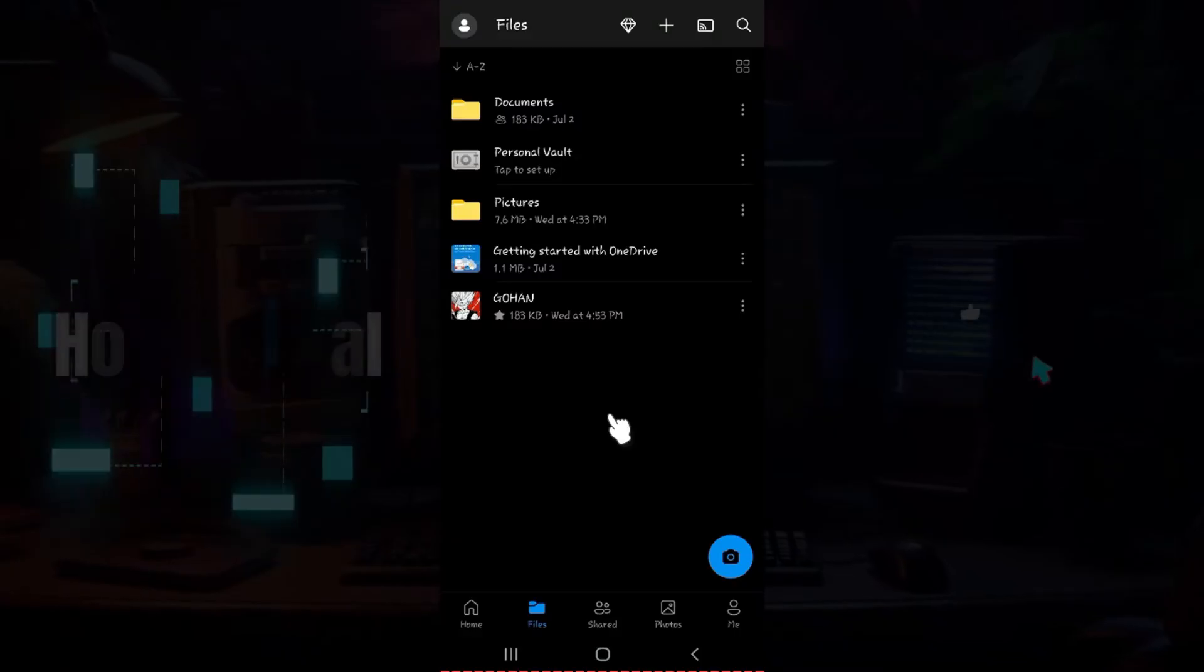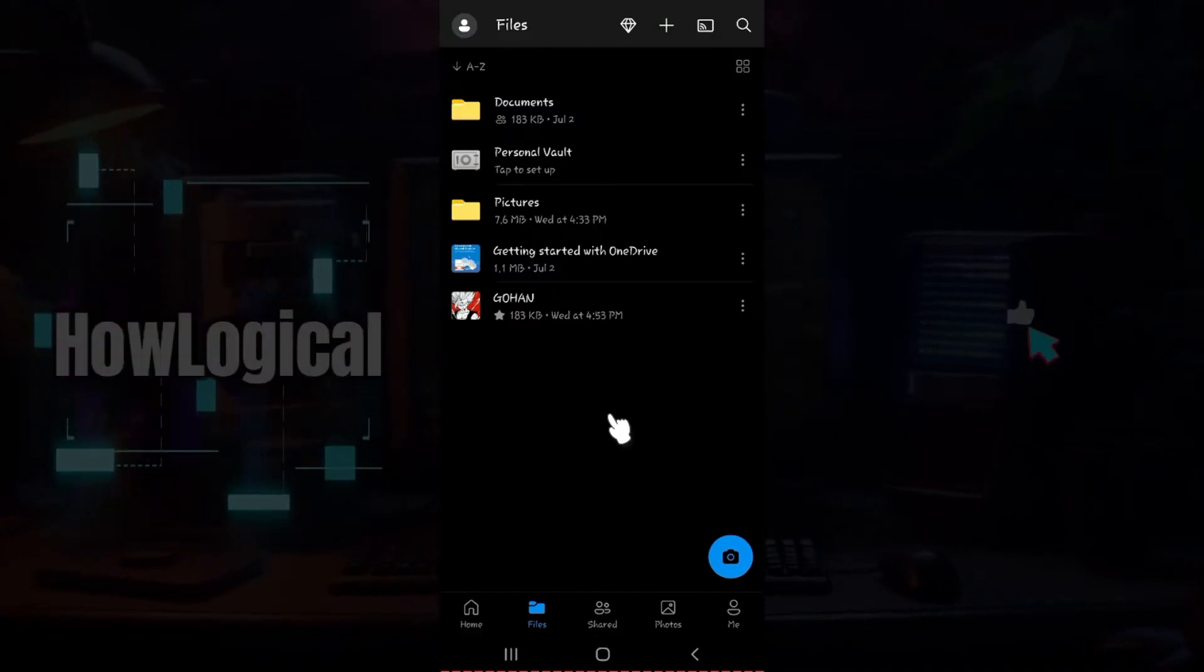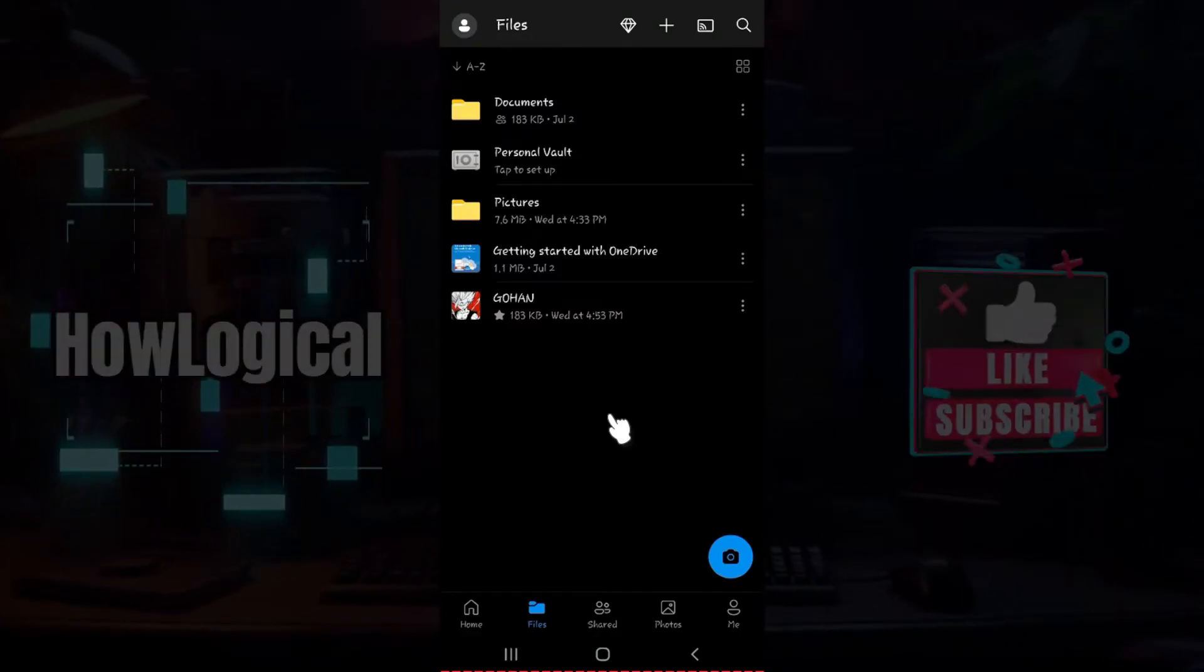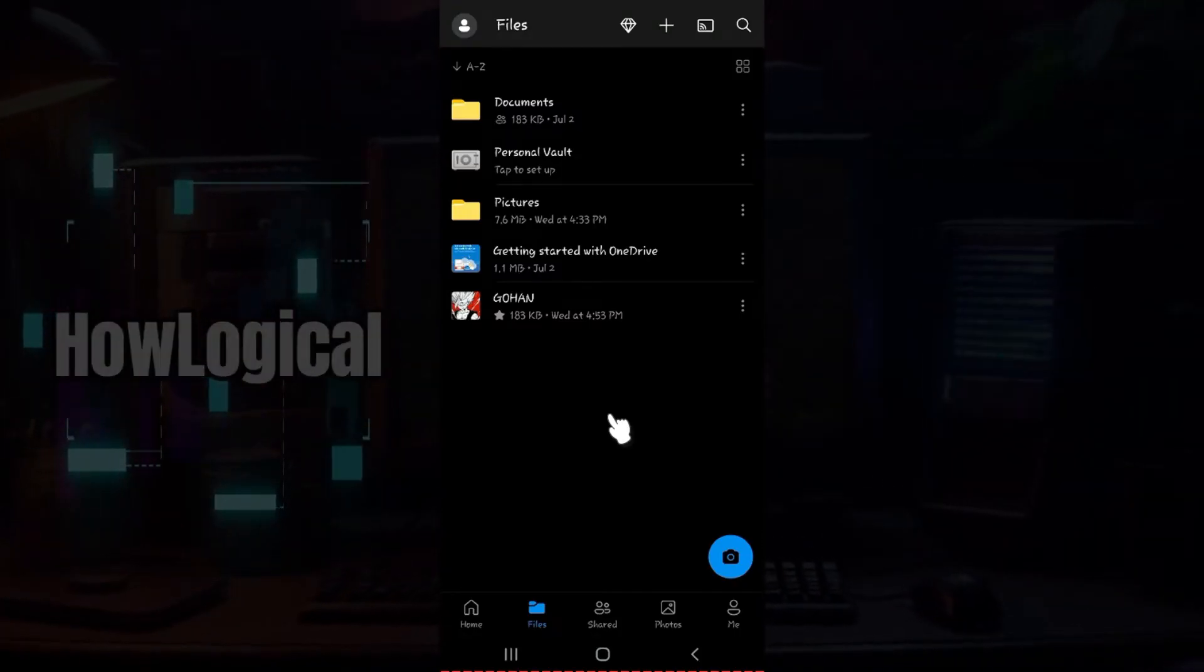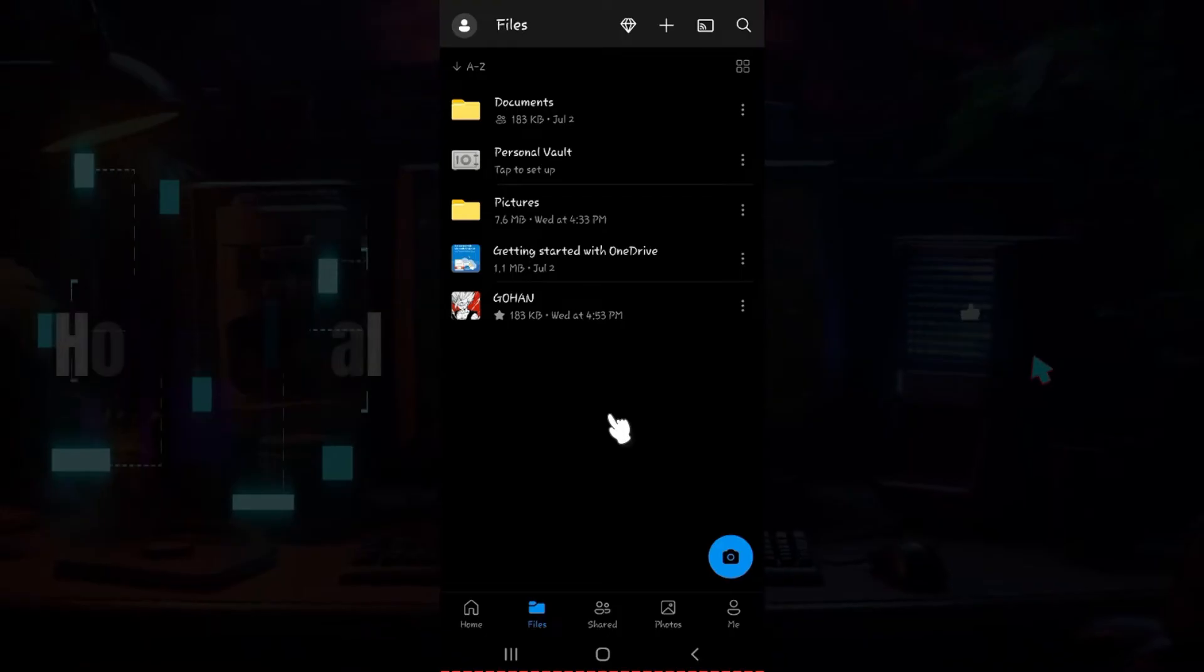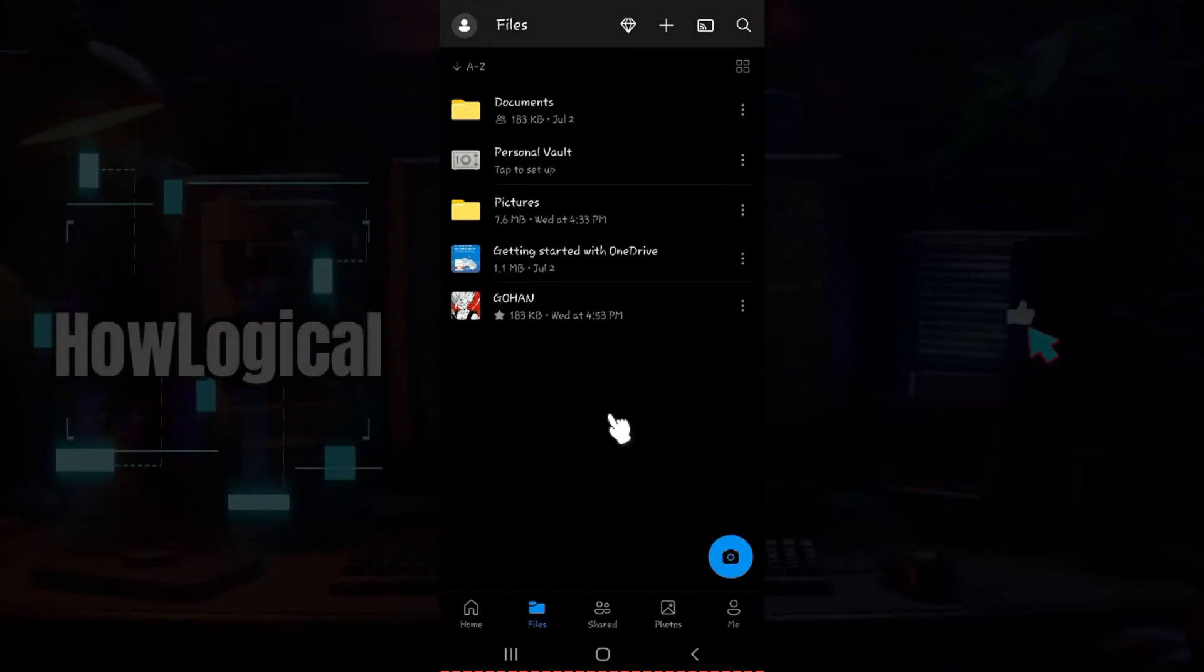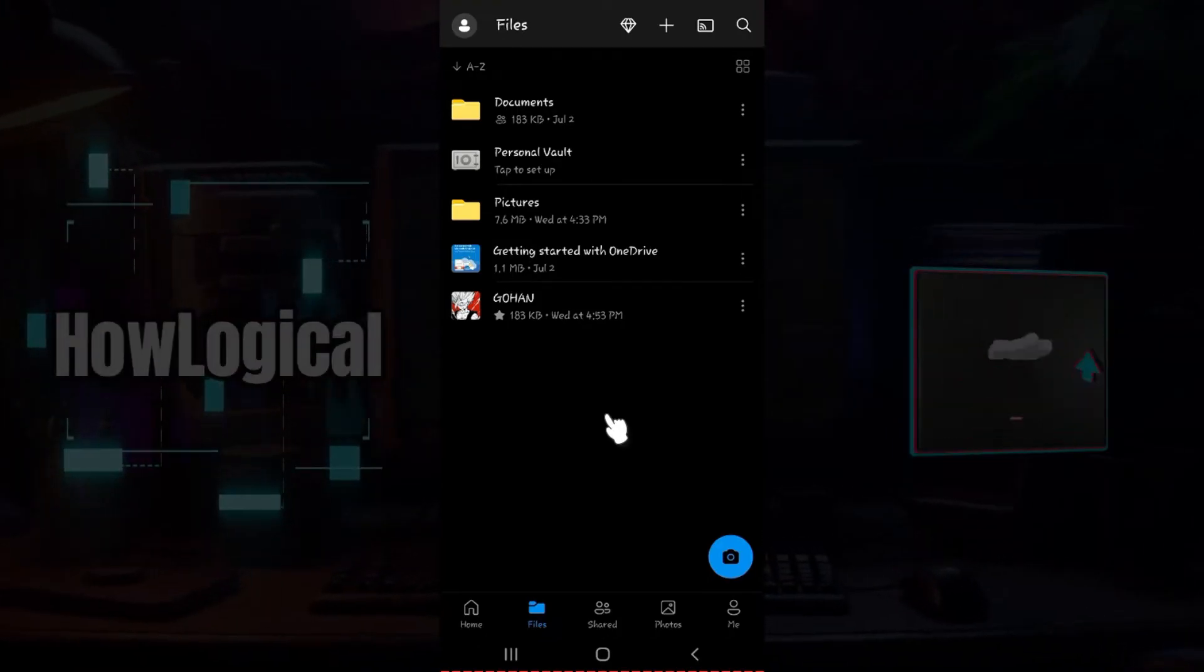Do note that I have already logged into my account. In case you have not, do it right now. If you don't know how to, we have created a video regarding that as well.